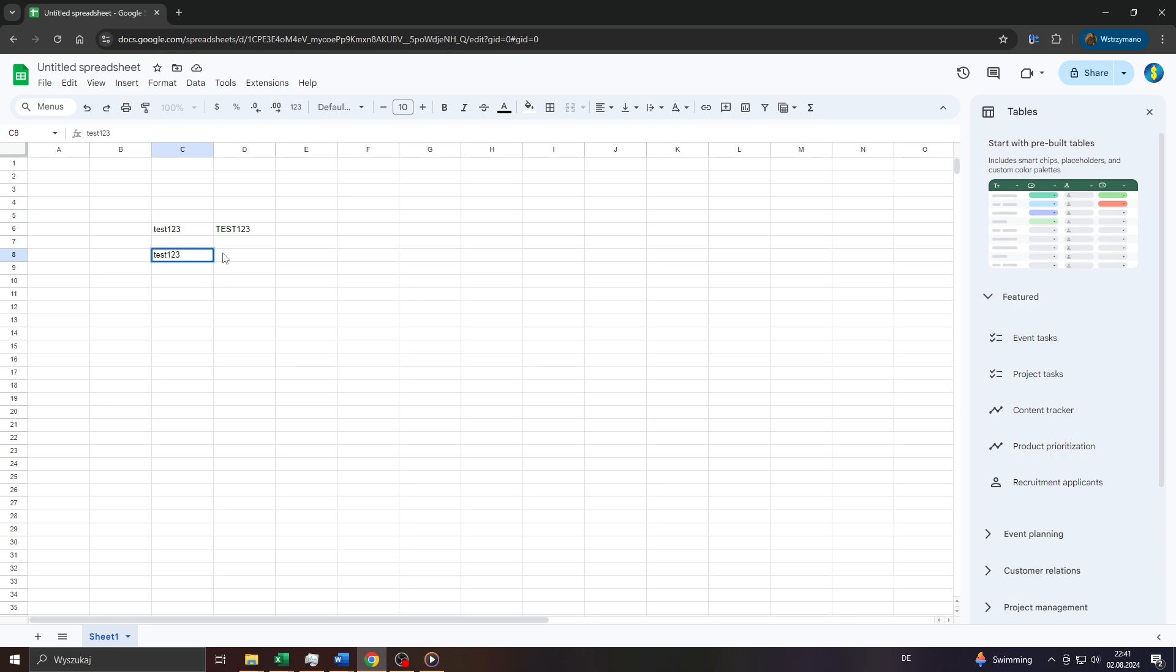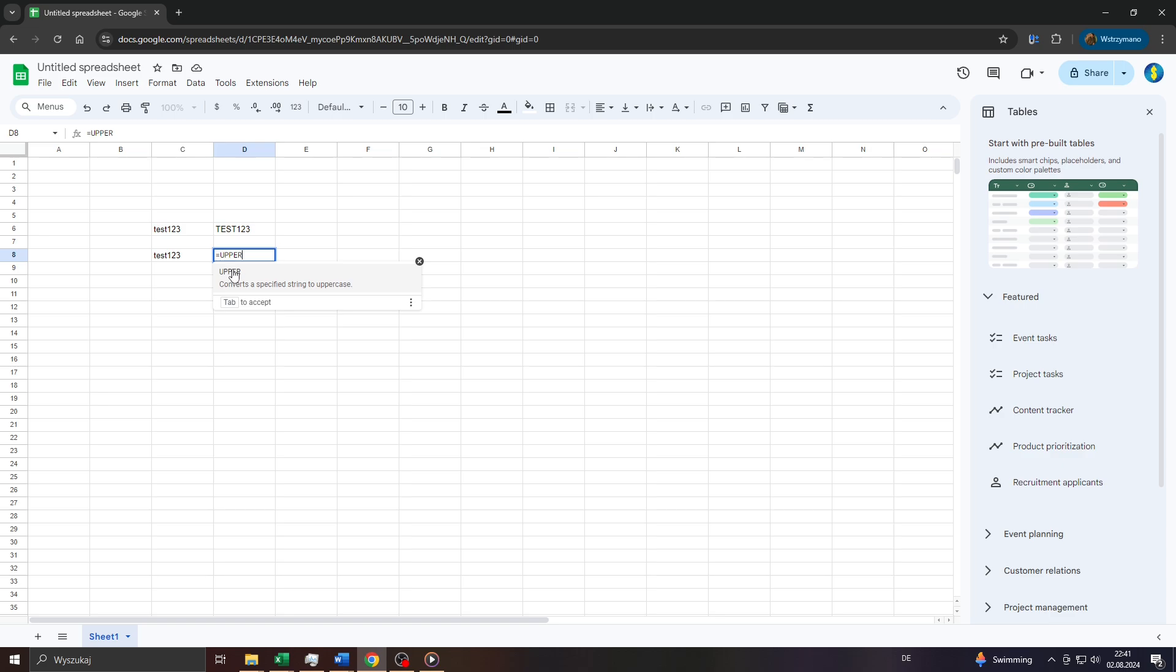And next guys, select the cell, the neighboring cell, the next one to it, and use a simple syntax or command which is the following: equal, equal upper, all in capital letters like that.